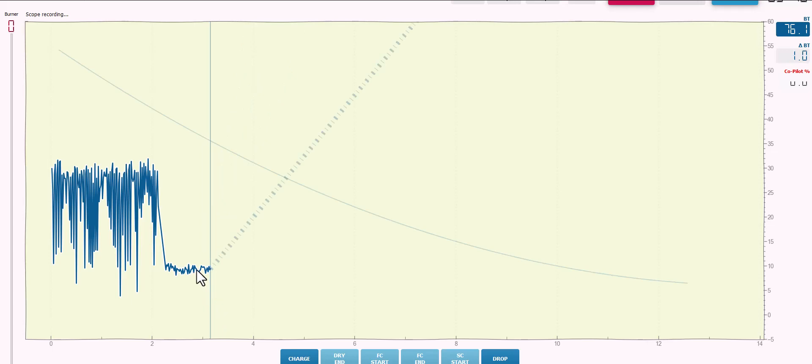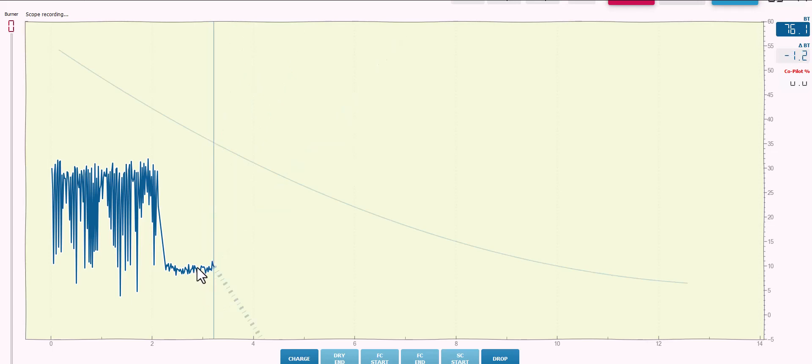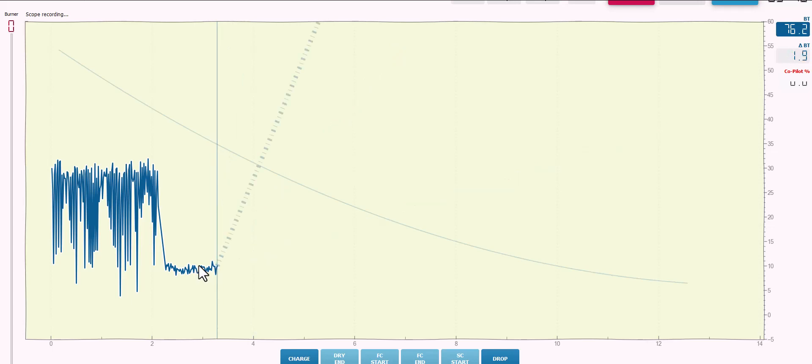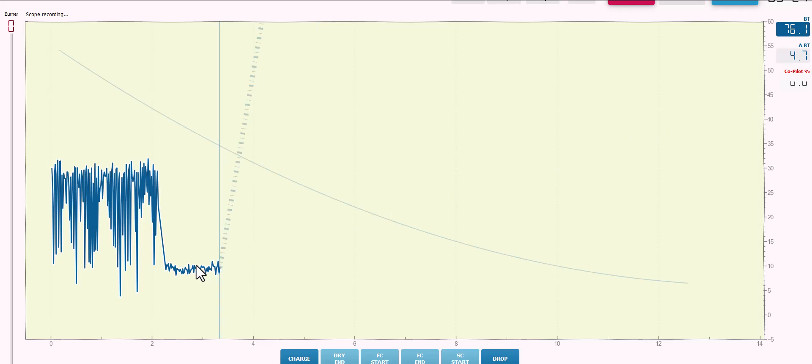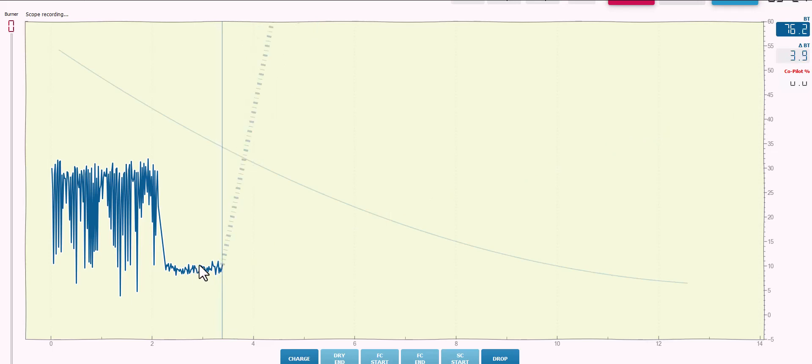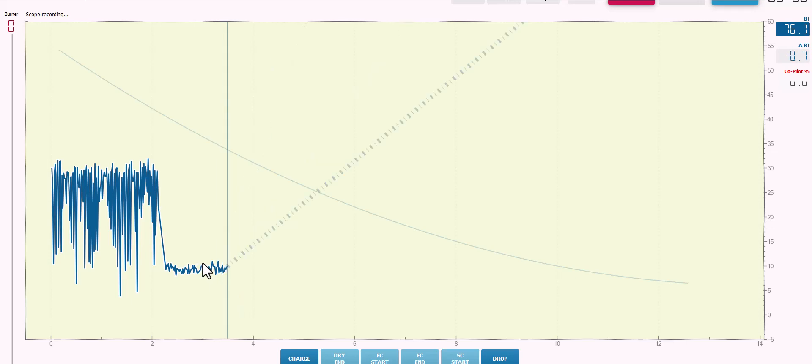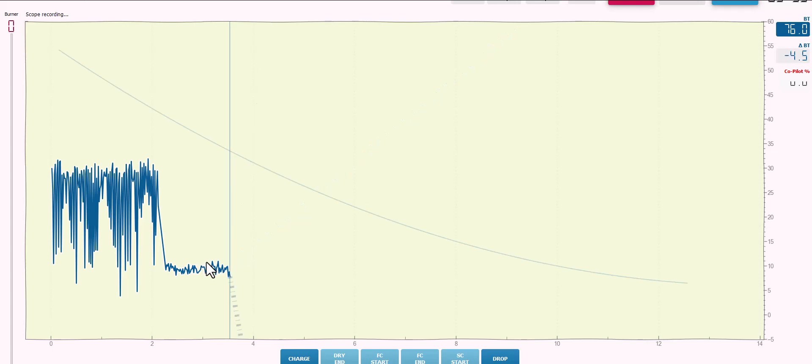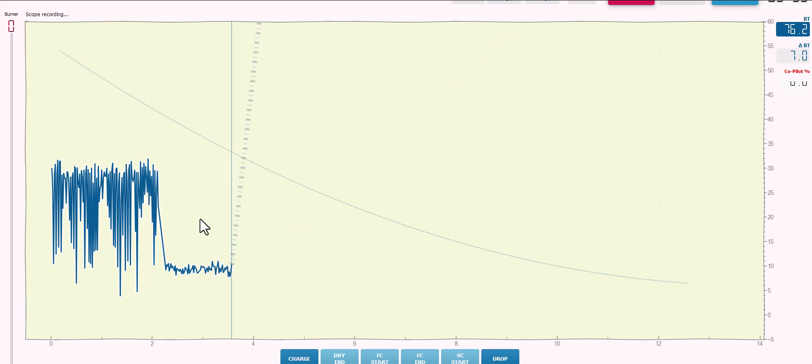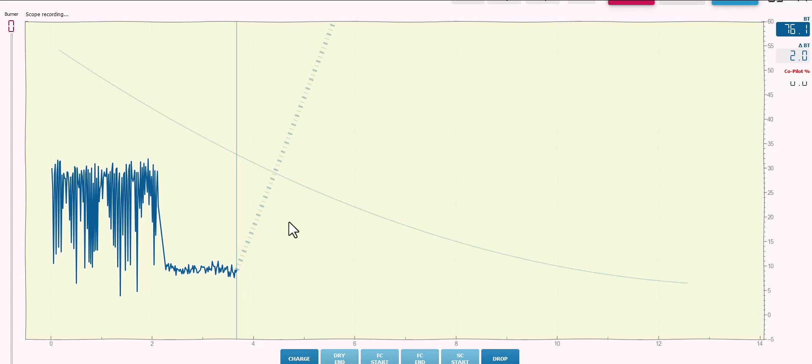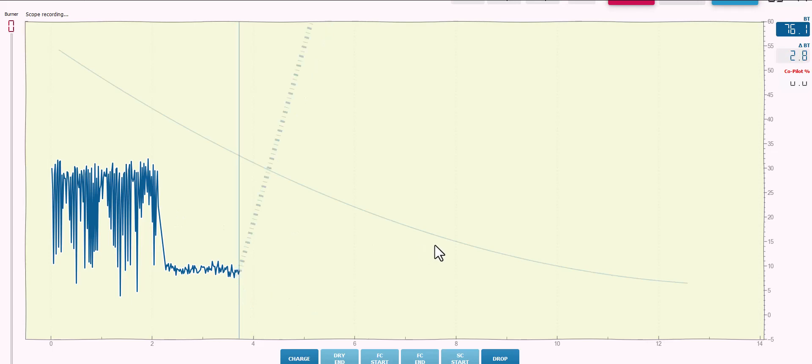Now, if you are a Phidget user, the Phidget thermocouple device is also not electrically isolated, but the VINT hub from Phidget is isolated. So if you're running a VINT hub, none of this really applies to you. You've already got an isolator in there. It kind of comes for free with the VINT hub. But if you're using a Phidget thermocouple device and plugging it directly into your computer, yeah, this still absolutely applies. I hope this illustrates why a USB isolator is important and I hope it illustrates how you can very quickly measure what your idle noise is and maybe get some better temperature readings out of Artisan.